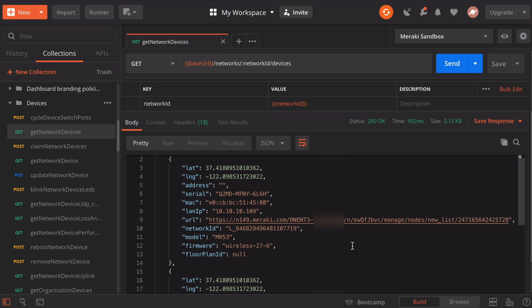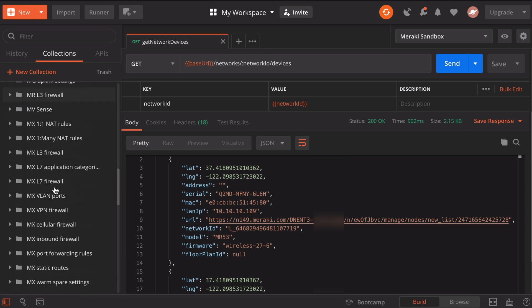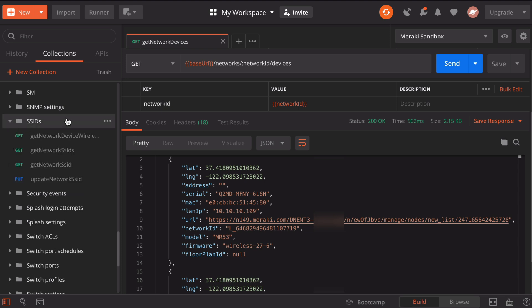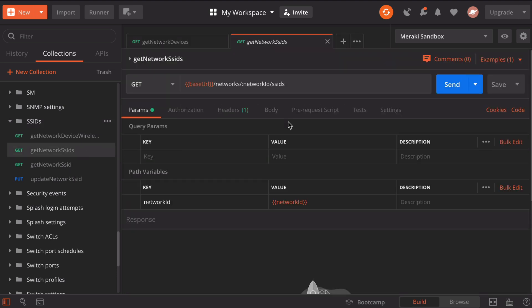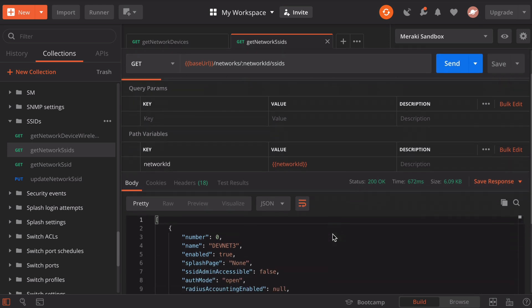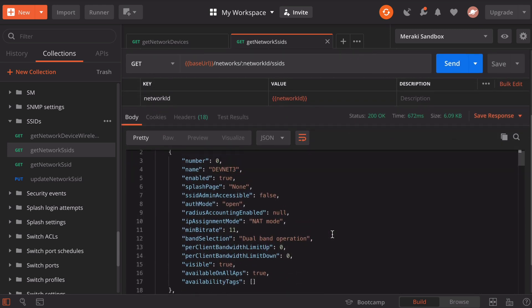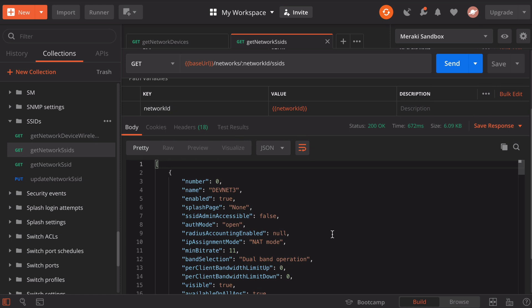Let's look back in our Meraki collection. Let's collapse this devices folder and go under SSIDs. We have a folder for SSIDs. This is going to return a list of the SSIDs that are configured on the Meraki network. Let's click get network SSIDs, click the blue send button. We see our 200 status code and our returned information. We can see all of the SSIDs that we have configured. These start by numbering the first one as number zero.